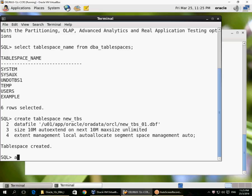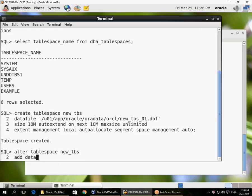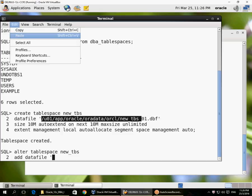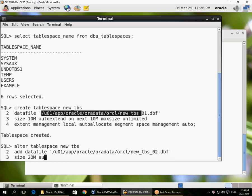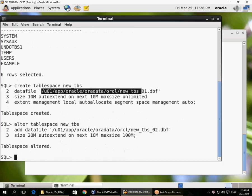We've created a new tablespace with one data file. I can add another data file to the tablespace. I'm showing a different line 3 to illustrate that physical size parameters can differ between data files within a tablespace — different locations with different size parameters. However, line 4 of CREATE TABLESPACE applies to all data files: extent management, auto allocate, and segment space management are tablespace attributes. Size, auto-extend, and max size are data file attributes, private to each data file.